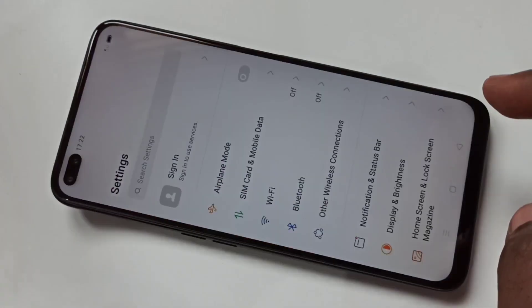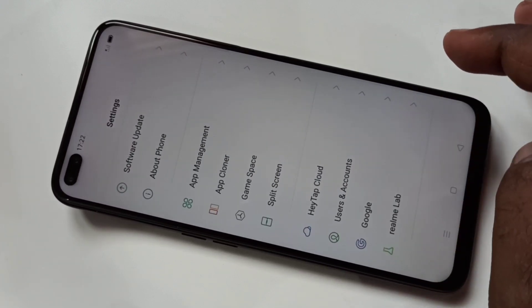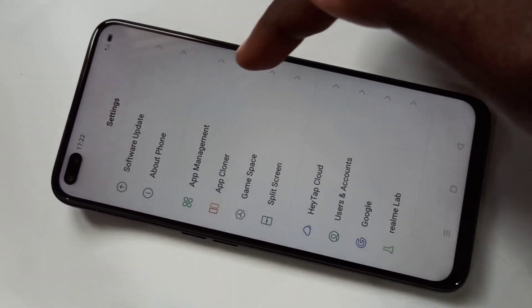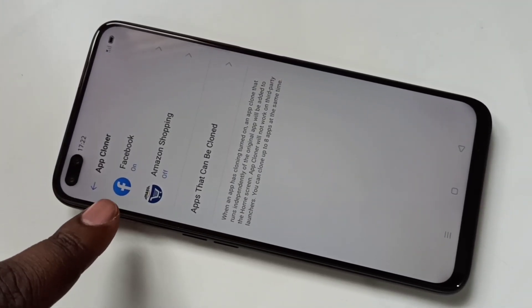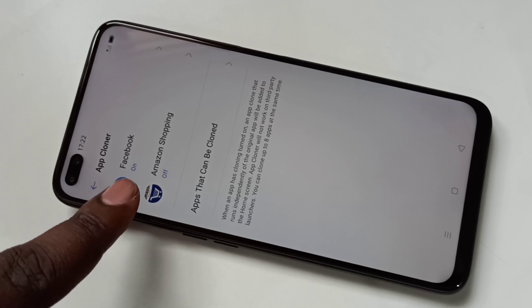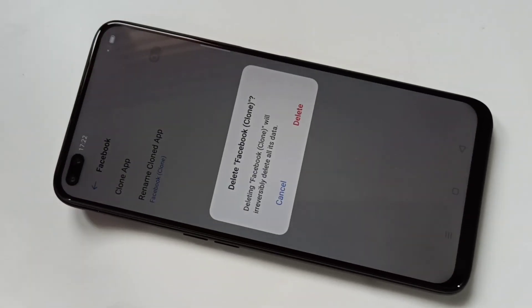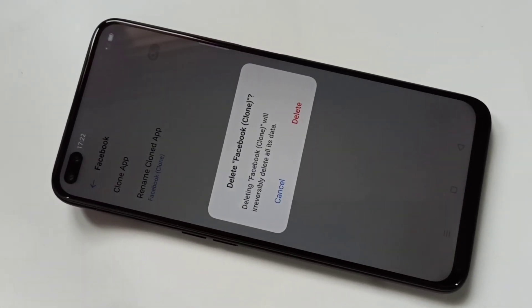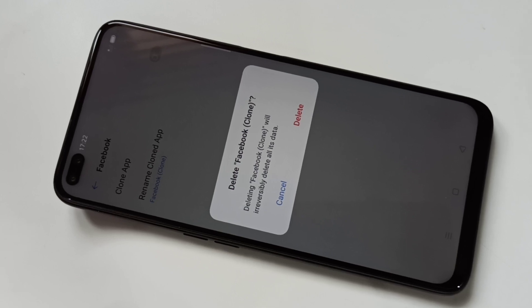If you go to settings again and tap on App Cloner, then tap on Facebook, you can see the clone is on. Just tap on that to disable it and see what the behavior is.